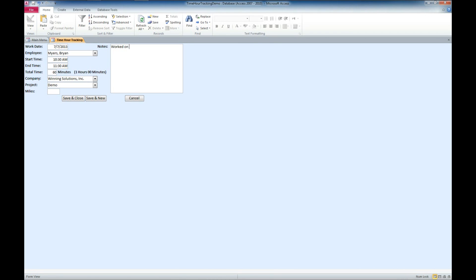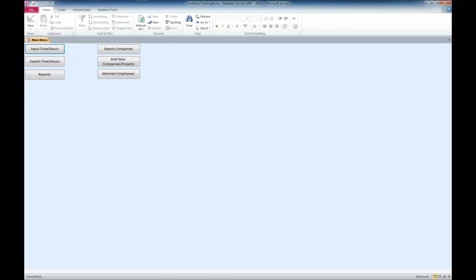And we'll put in some notes here. Work on video demo. And we're going to go ahead and click save and close. And now we've got some hours entered in there.